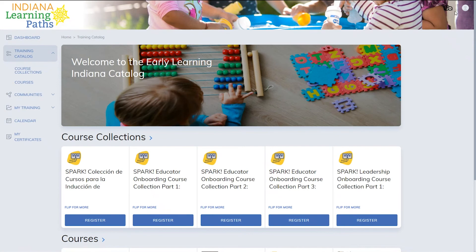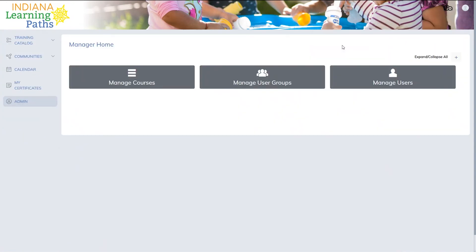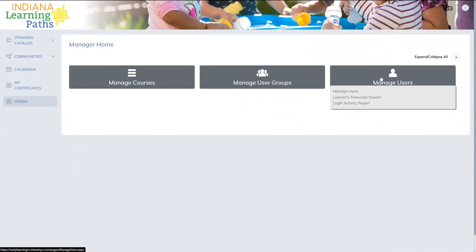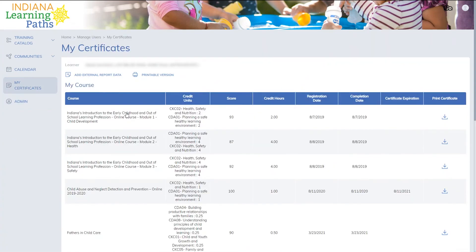When a staff member on the associated educator roster completes coursework for a license, managers with the applicant status on the roster can view the certificate of completion or transcript by going to Indiana Learning Paths, clicking on the profile icon, and changing the role from learner to manager. All the certificates will be in learner reports and can be searched by name. Click on the user's ID number to view what courses are completed. Managers can also download the certificate from each completed course for that individual.